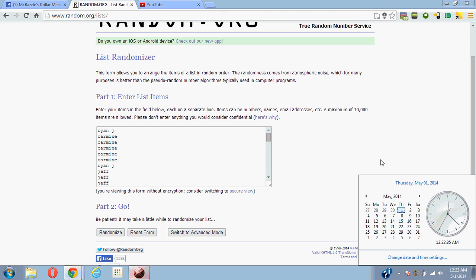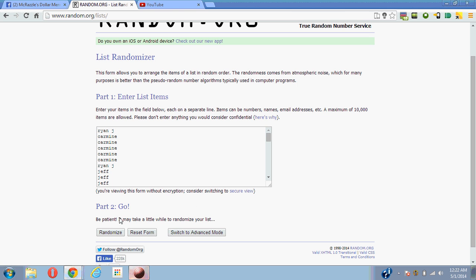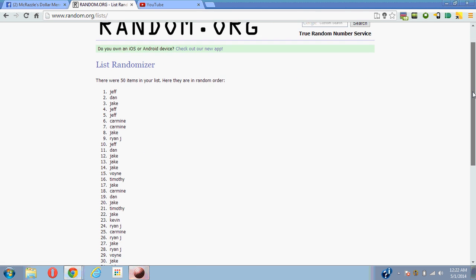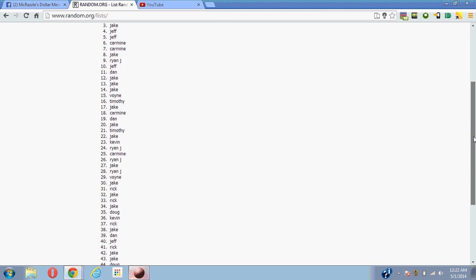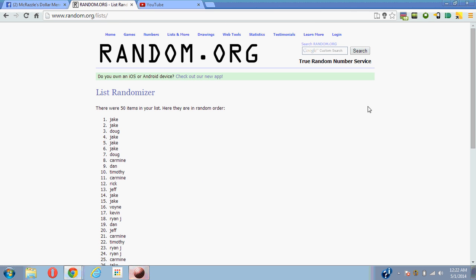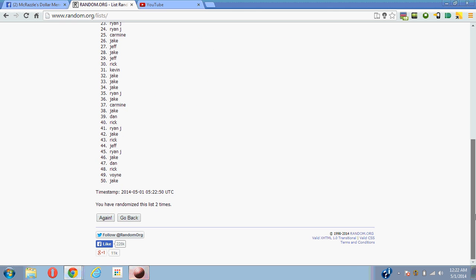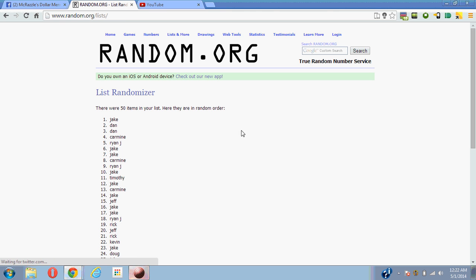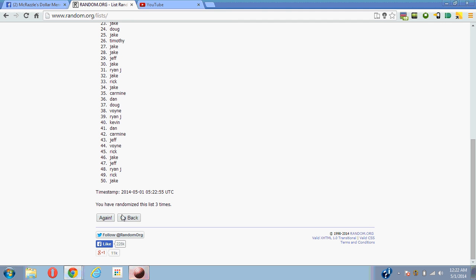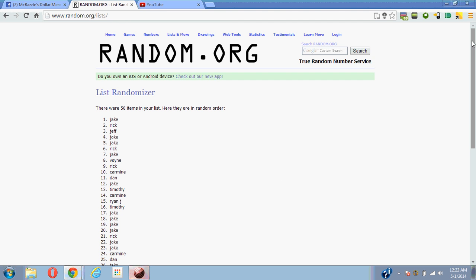One, Jeff on top. Two, Jake on top. Three, Jake on top. Four, Jake on top.